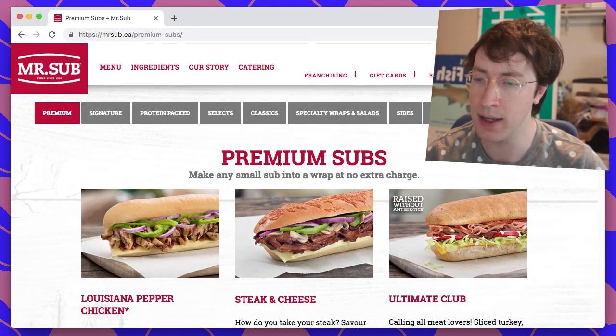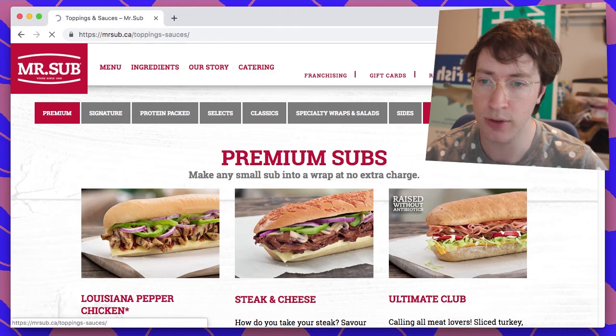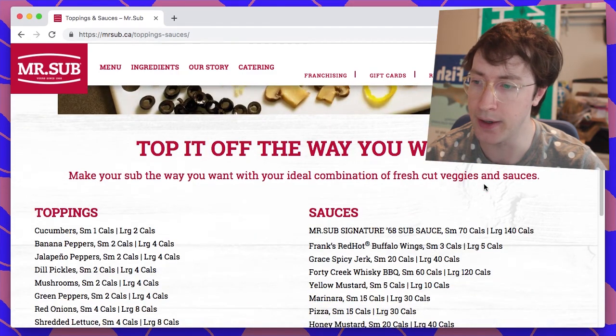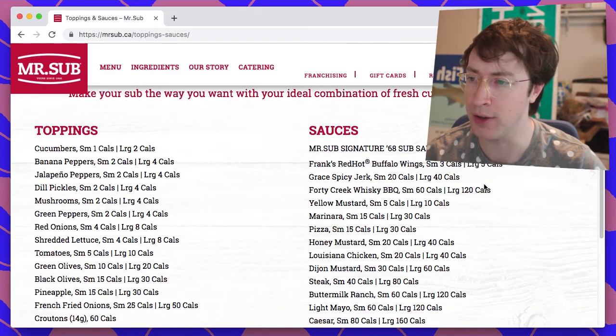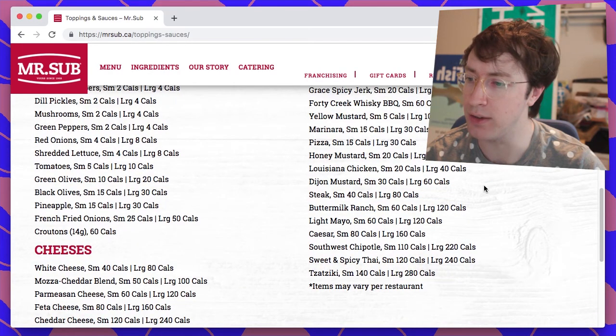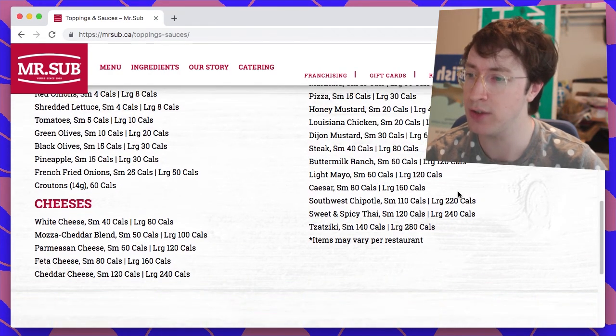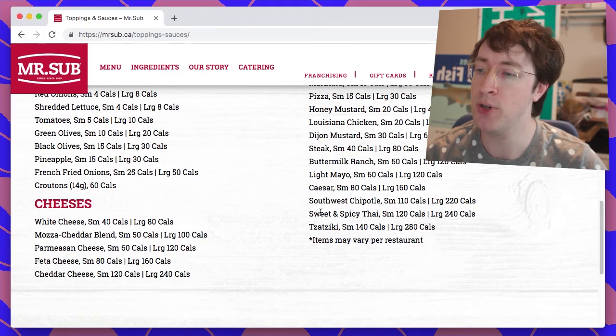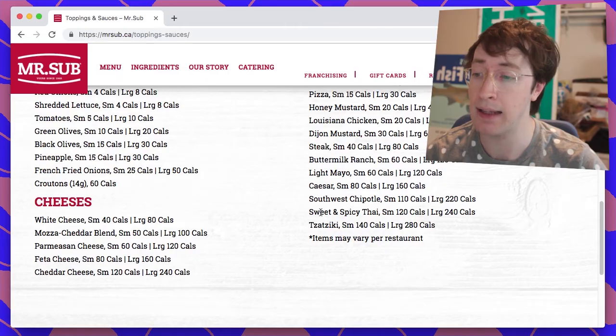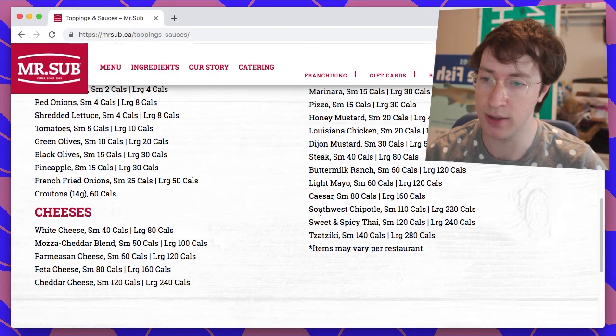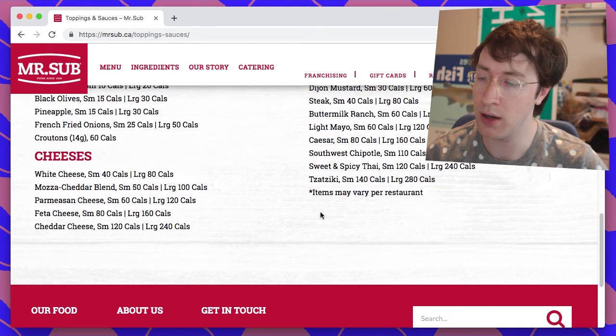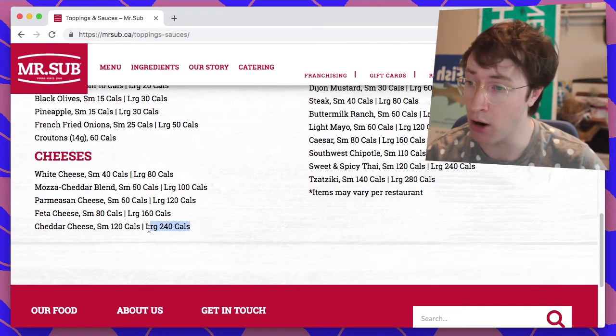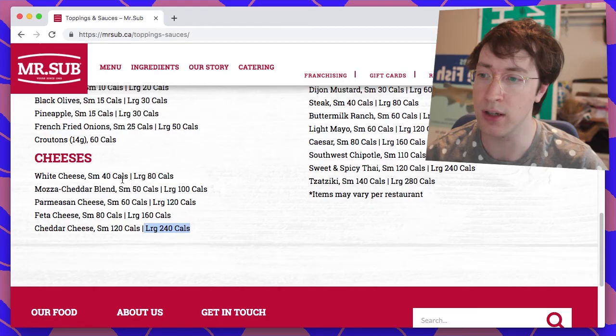The caller also mentioned girthy cheese, which I'm very fascinated to see. However, looking through these, let's look at the toppings here. I'm hungry, this is making me hungry. Cheeses, okay, we got cheeses. White cheese, matzo cheddar blend, that's interesting. Parmesan cheese, feta cheese. I like feta cheese and cheddar cheese.